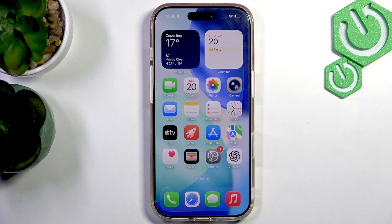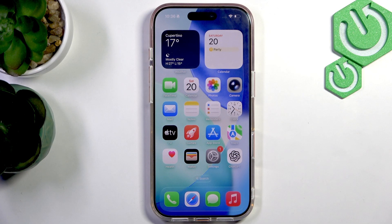Hello everyone, welcome to the Harvisa channel. Today I'm going to show you how to share your location on the iPhone 17 Pro.